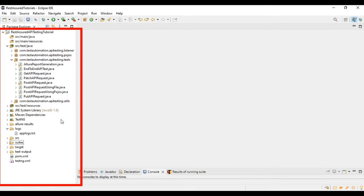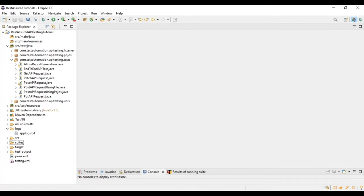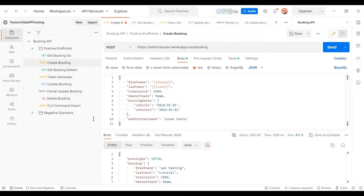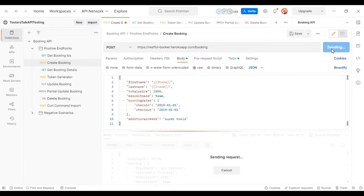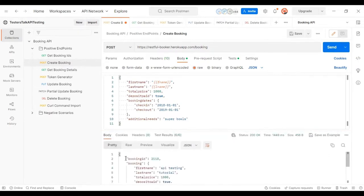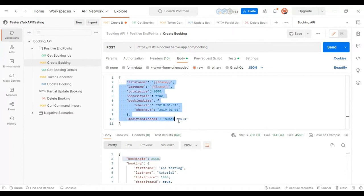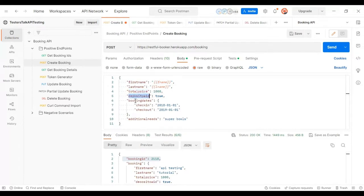Let's look at the first scenario. I'll open the Postman tool. This is the Create Booking API. If I make the POST API call, we are getting a response of 200 and we are getting the booking ID. Here we are passing all the parameters: first name, last name, total price, deposit paid, booking dates, and additional needs.